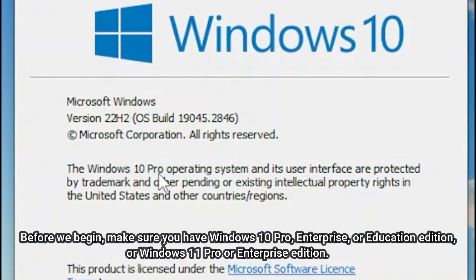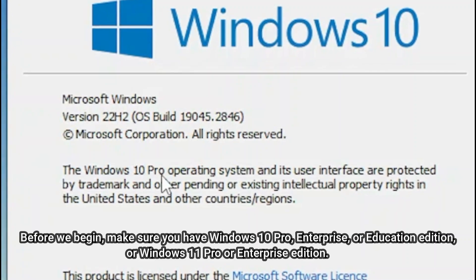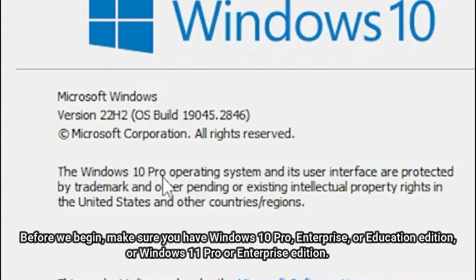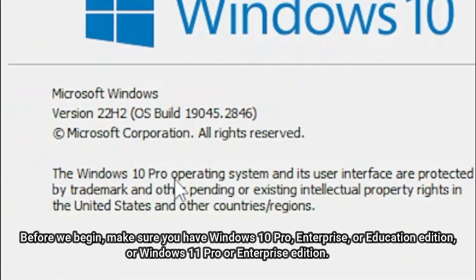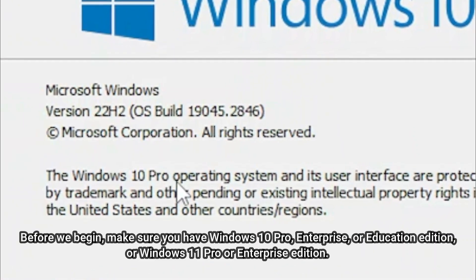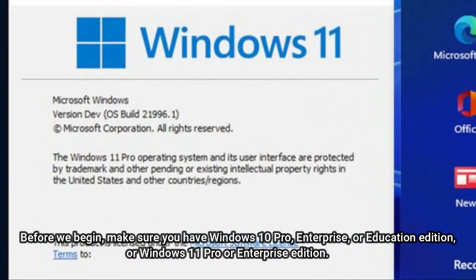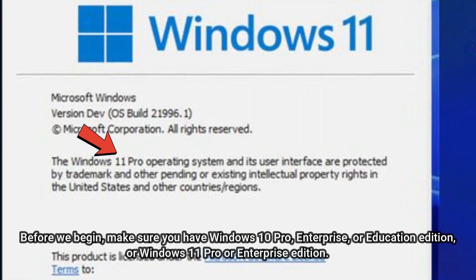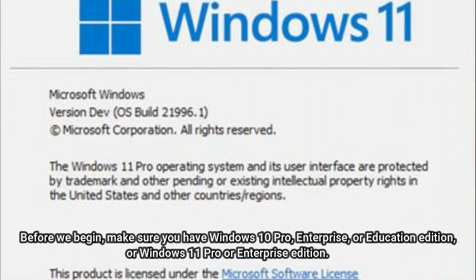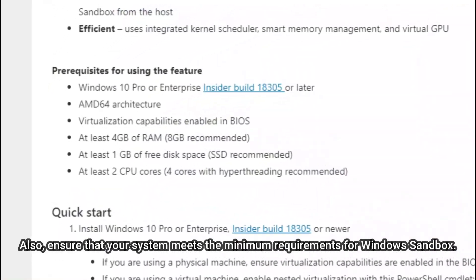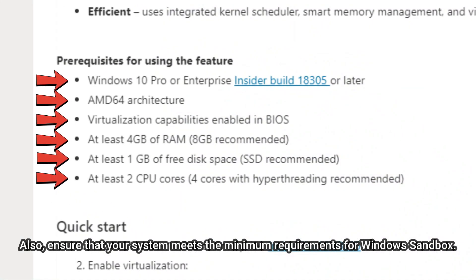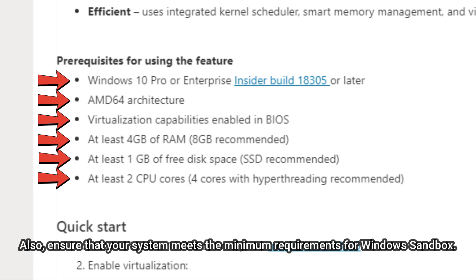Before we begin, make sure you have Windows 10 Pro, Enterprise, or Education Edition, or Windows 11 Pro or Enterprise Edition. Also, ensure that your system meets the minimum requirements for Windows Sandbox.